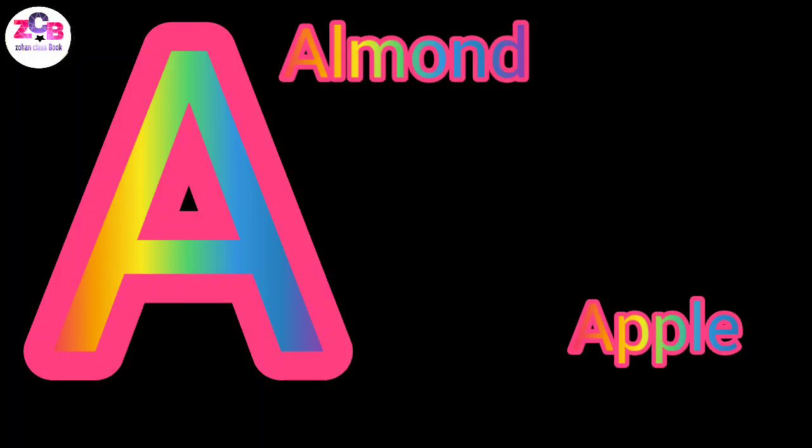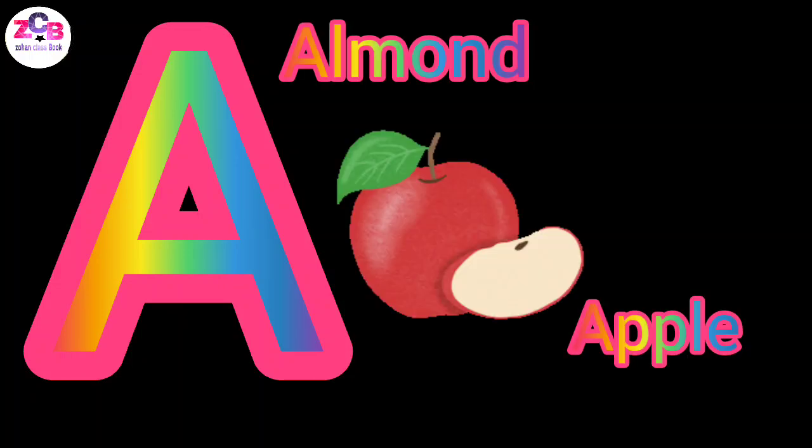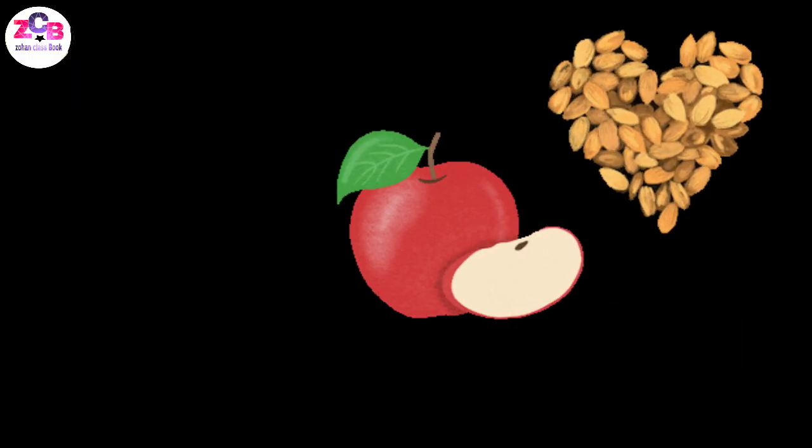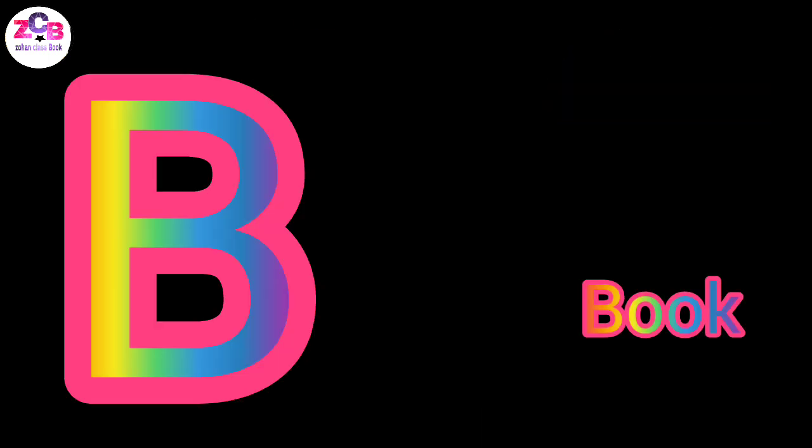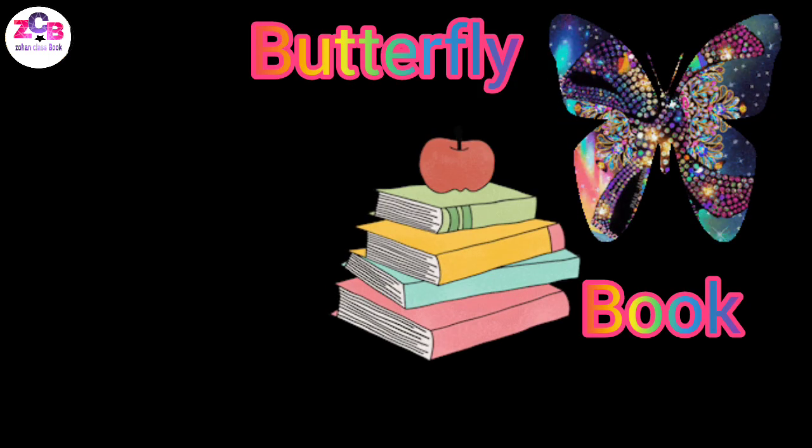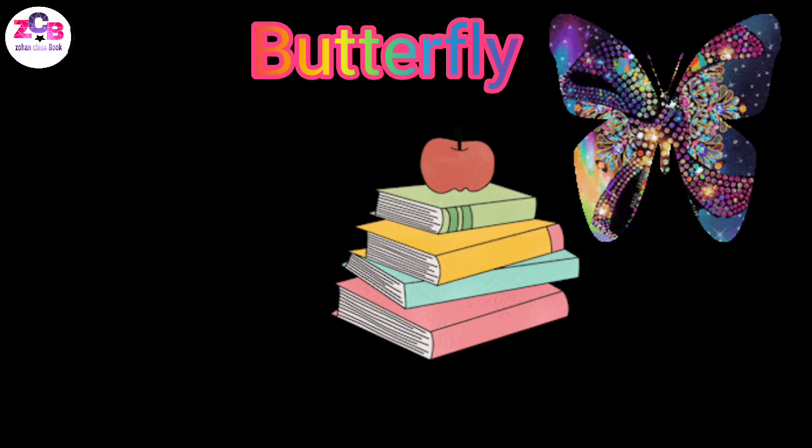A for apple, A for hormone, B for book, B for butterfly.